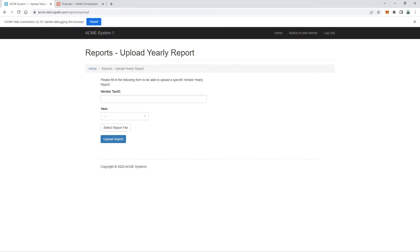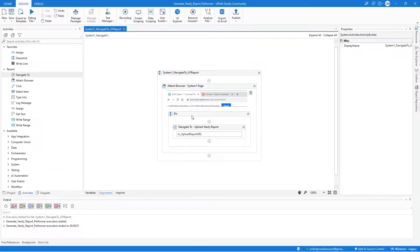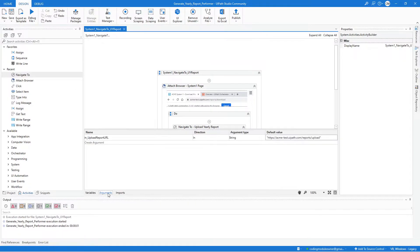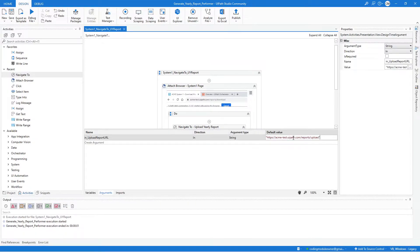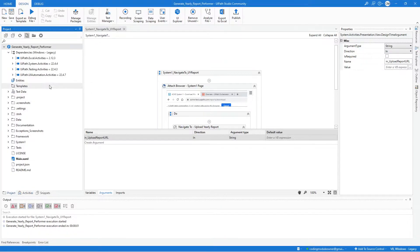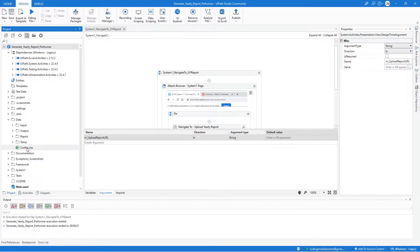Before closing, remove the default value used for testing. The next step is to edit the configuration file, so open the Data folder and open the config.xlsx file.